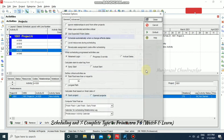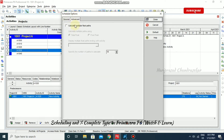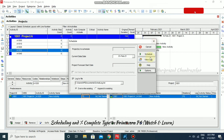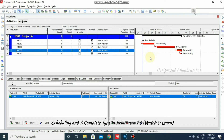We also have options where we can choose whatever we want — these can be done at a later stage. We have general and advanced settings. After scheduling, the original duration is now 30 days and it is also showing the critical path. This is how you schedule a project in Primavera.